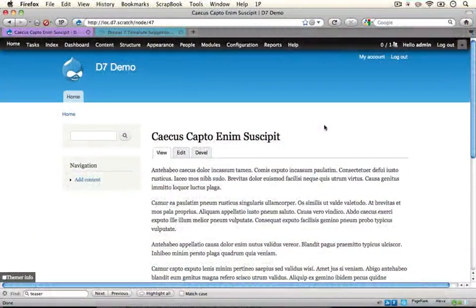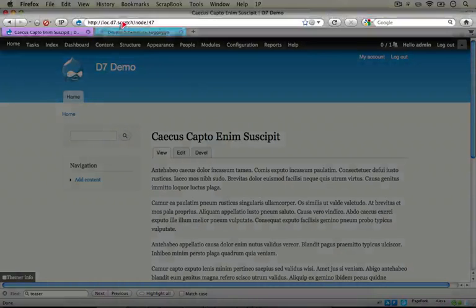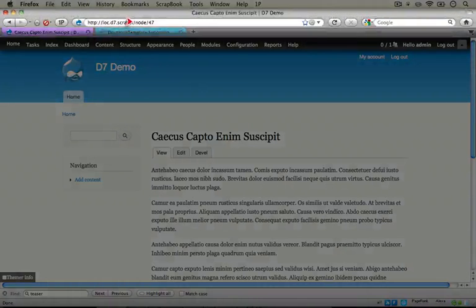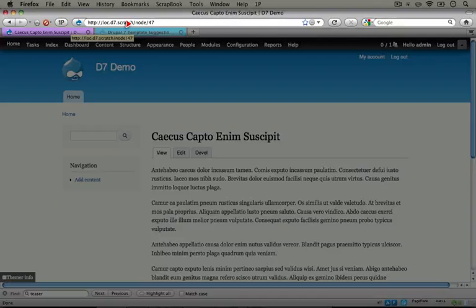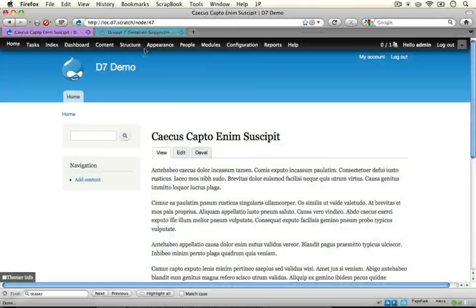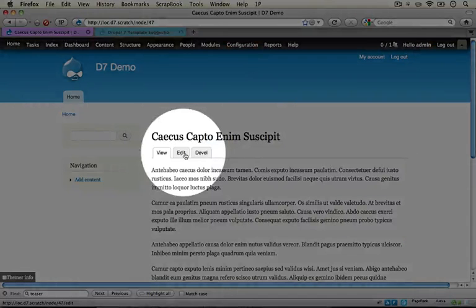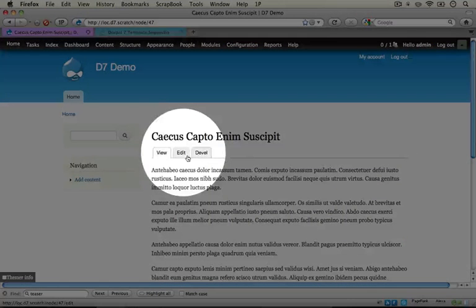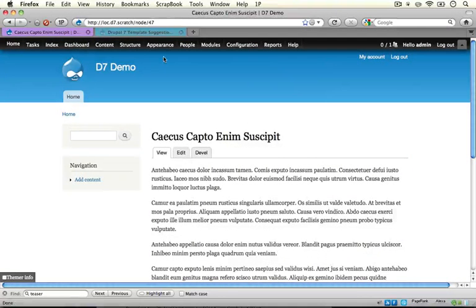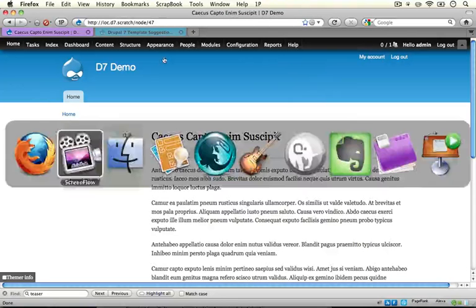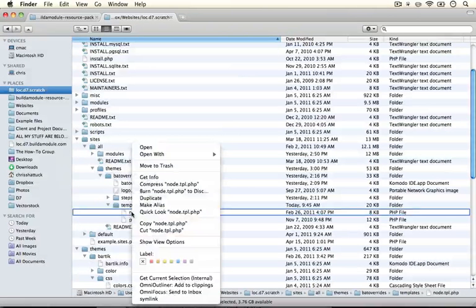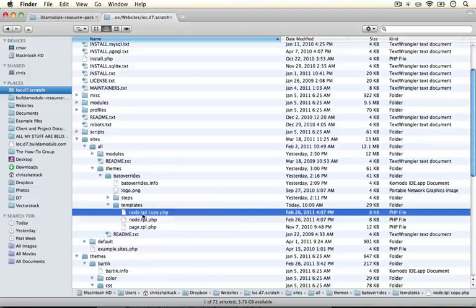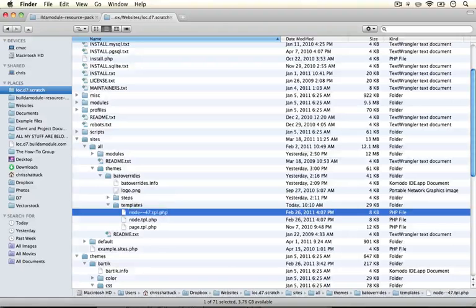Let's give this a try with a specific node ID. To begin, go to a node page. Something that begins with node slash and then the number would work. However, if you're using aliases, this might look a little different. You'll have to find the node ID by doing something like hovering over the edit tab and looking at the bottom of the browser to see what the node ID is. Then we'll create a node template called node dash dash 47. Jump to your theme directory and copy the node.tpl.php file and duplicate it. We're going to name this node dash dash 47.tpl.php.